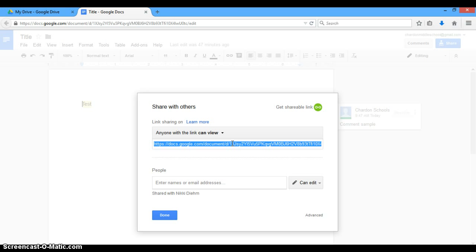So our administrator, a lot of the time, will make this this way and then she will email out the link to us. And that makes us see it a lot easier than if she maybe shared it in Google. So those are your options for sharing.